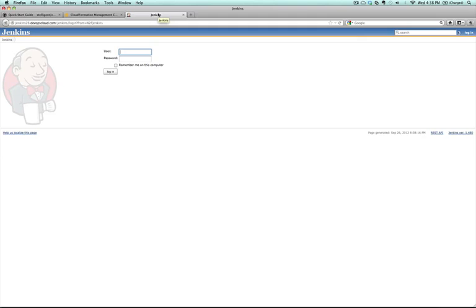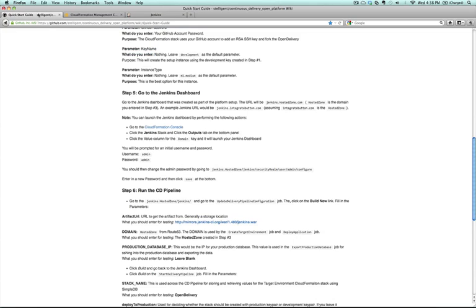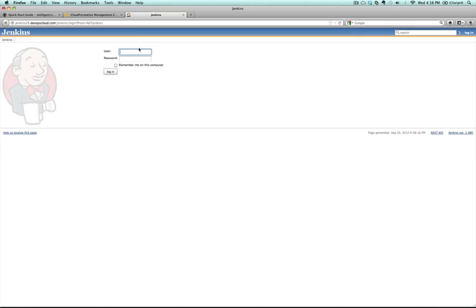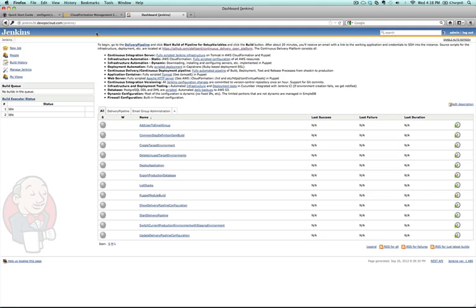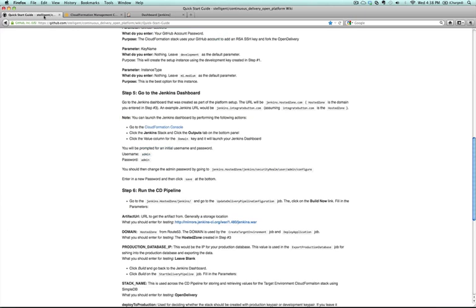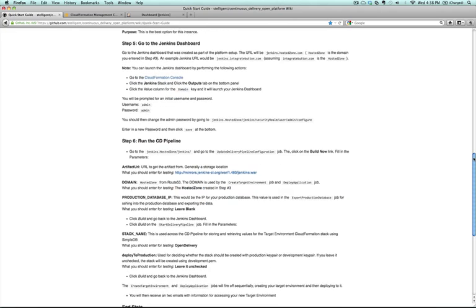You'll see that it launches a Jenkins continuous integration server and that was all scripted. You can actually look at the script as a part of what's been checked into GitHub. Now you can sign in with the default username and password. You can change this as soon as you log in.